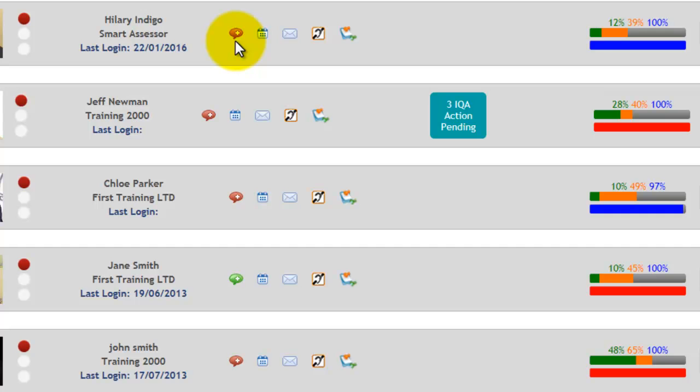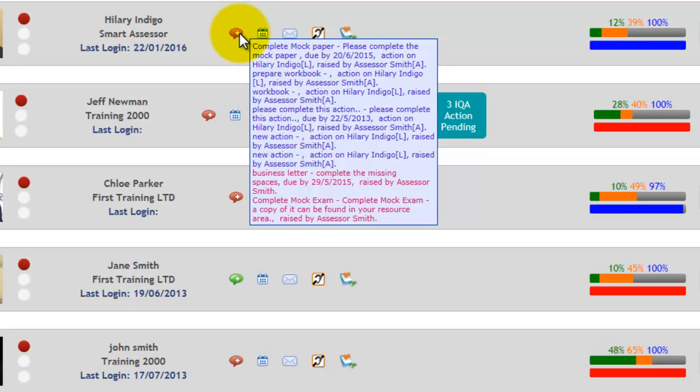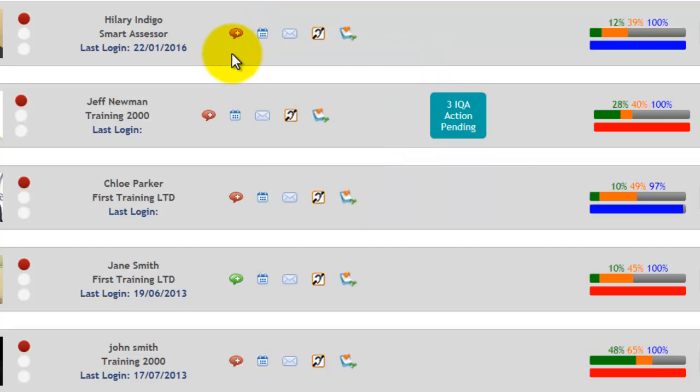So if you ask your apprentice to do something in preparation for a session or bring something along, then you can set them an action, and it would be highlighted on here. If you hover over that speech mark, it will let you know what the action is. If the speech mark is green, that indicates no action has been set.